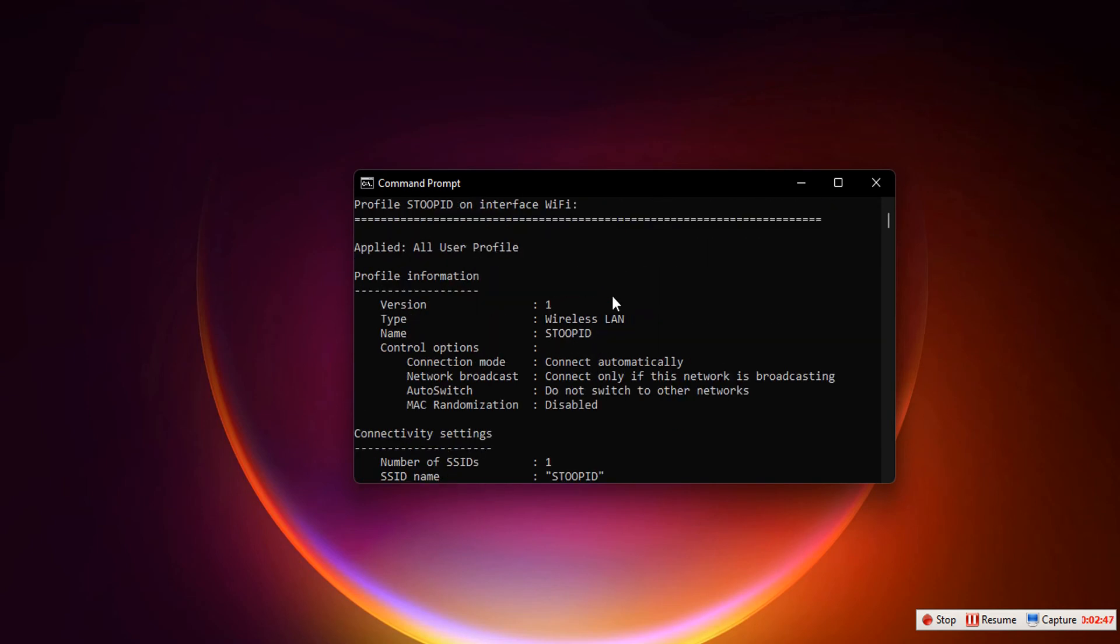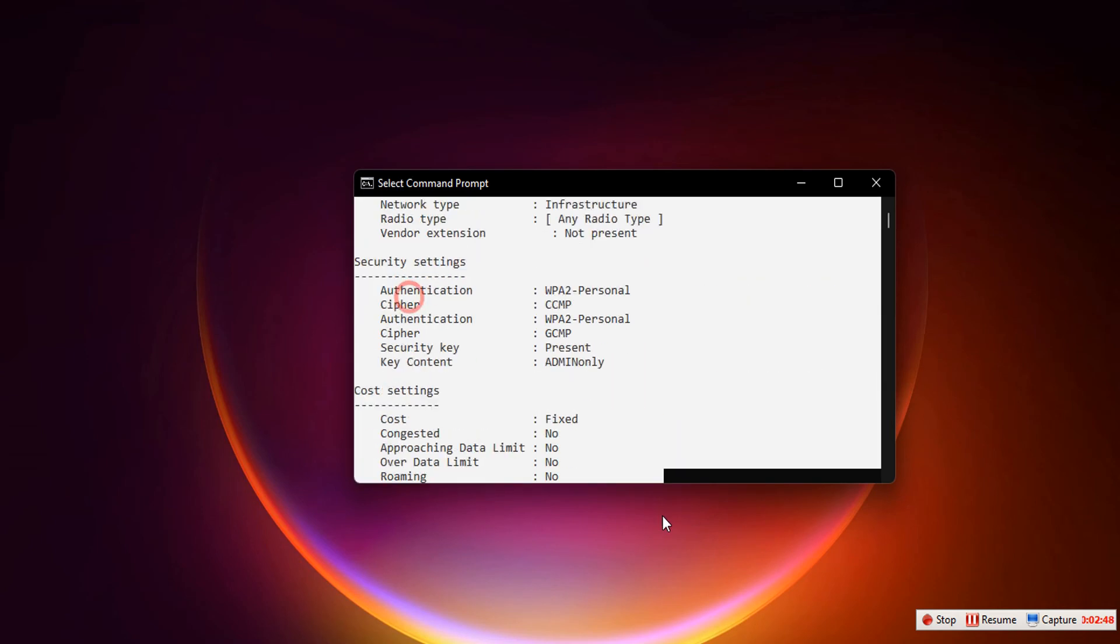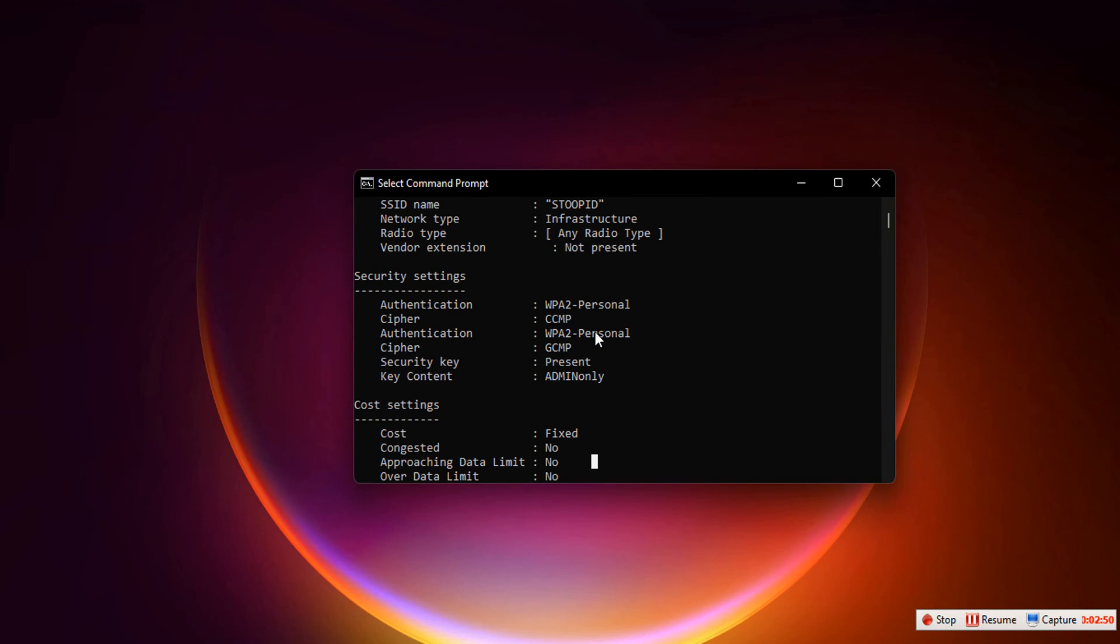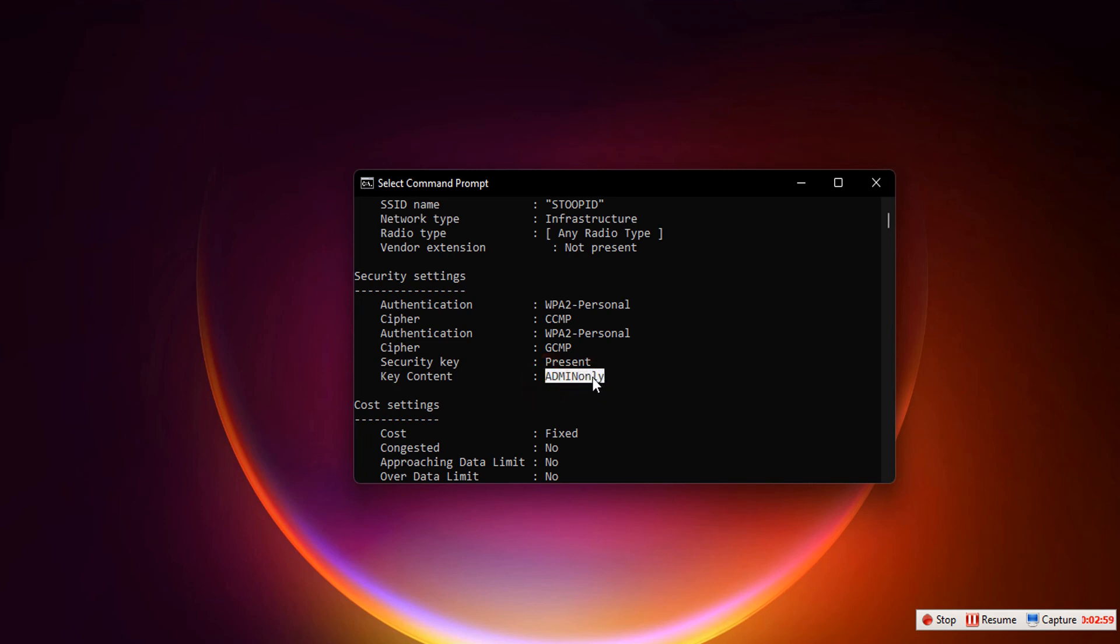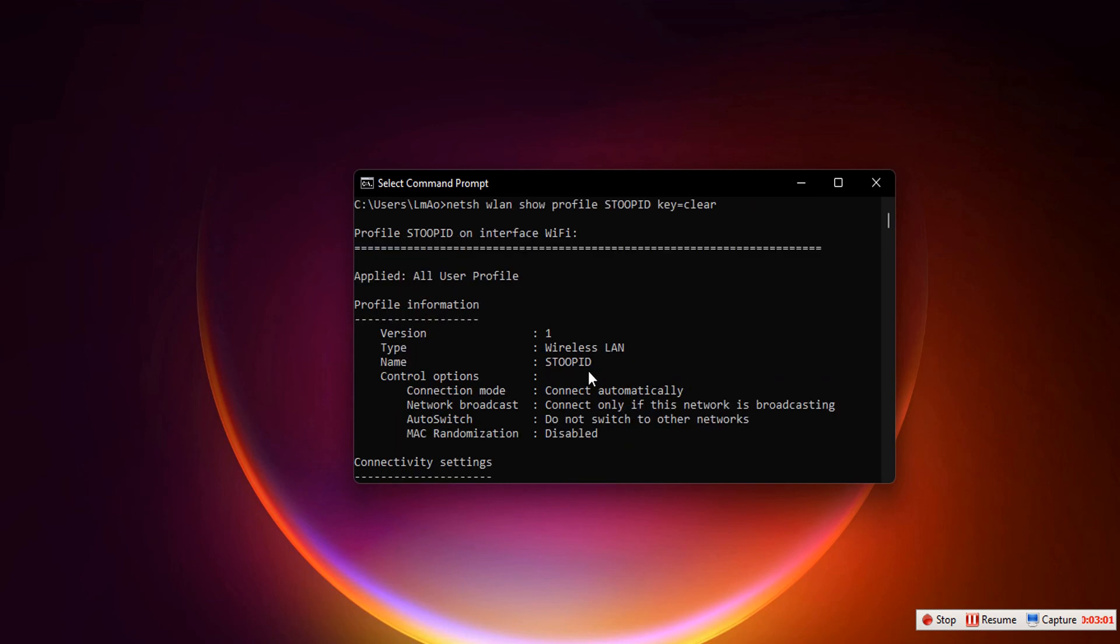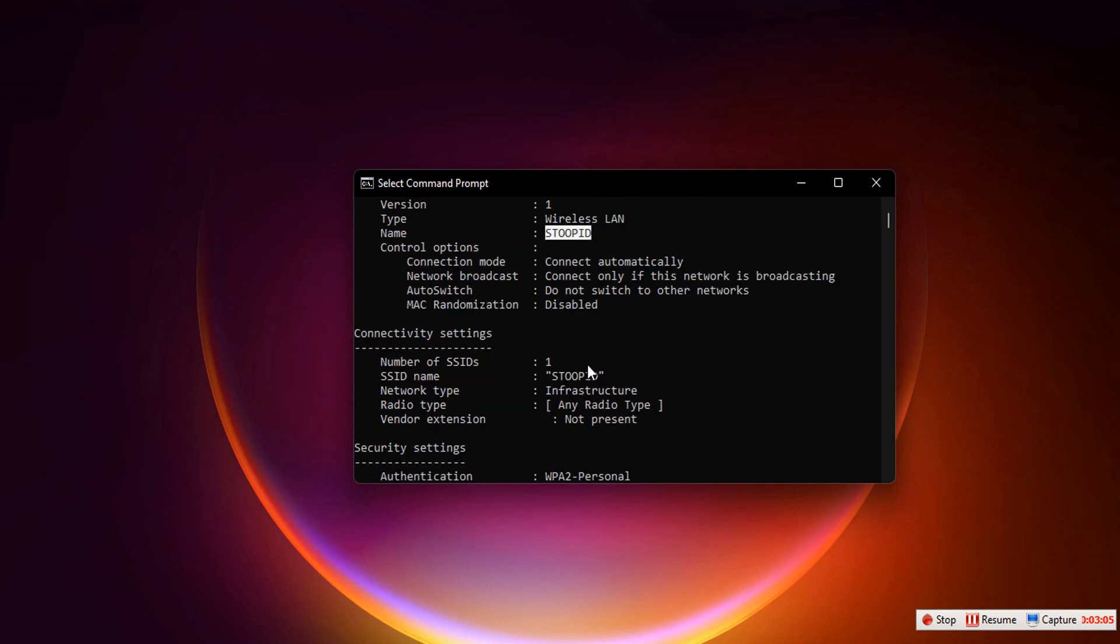All we need to do is look for 'key content' - this is our Wi-Fi password. This is the Wi-Fi password for 'stupid' in this case. That's all guys. If you're facing any difficulties, please drop a comment and I'll be glad to help.